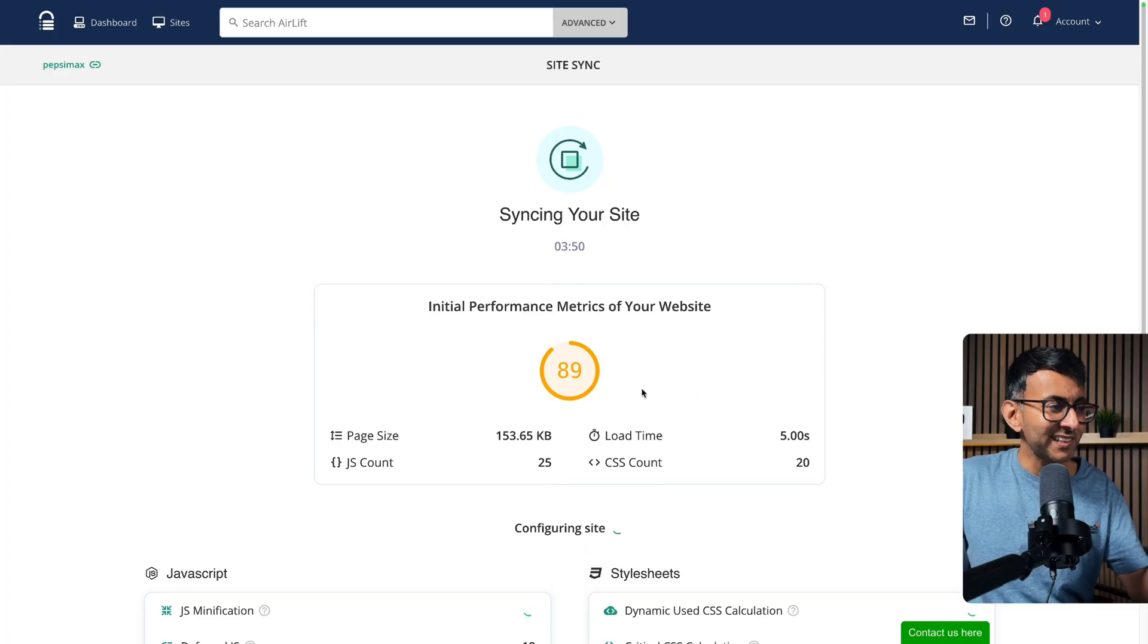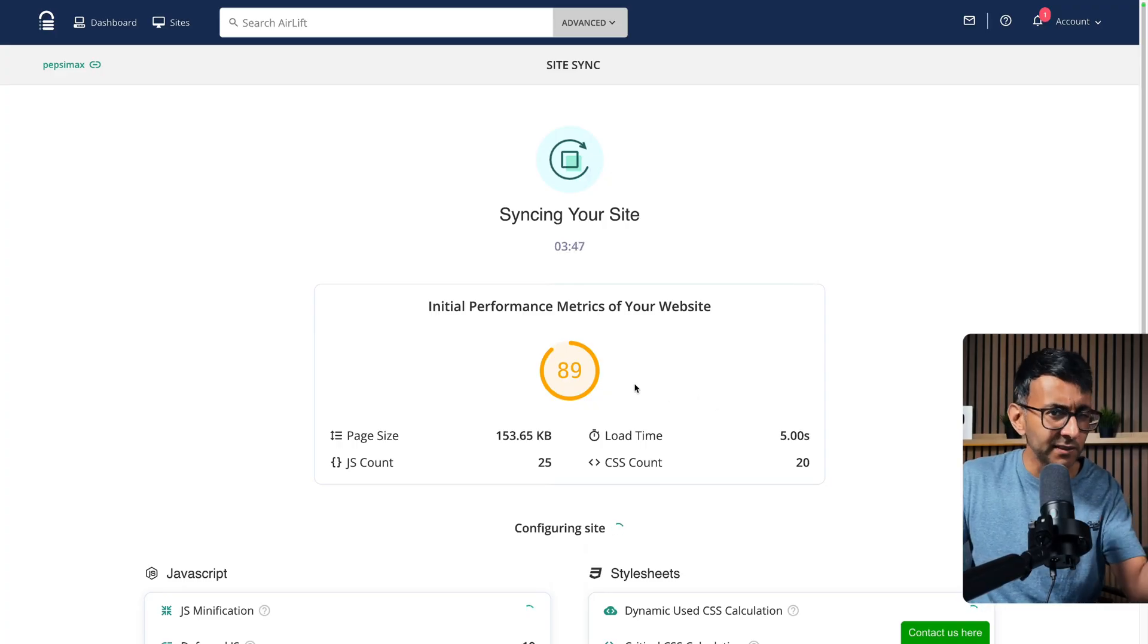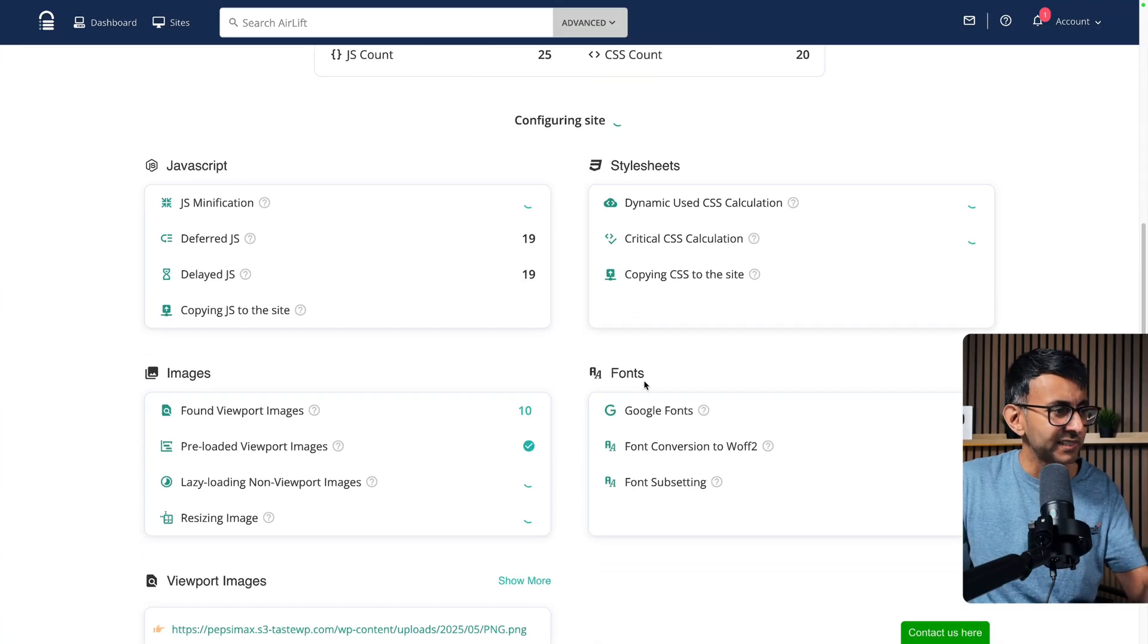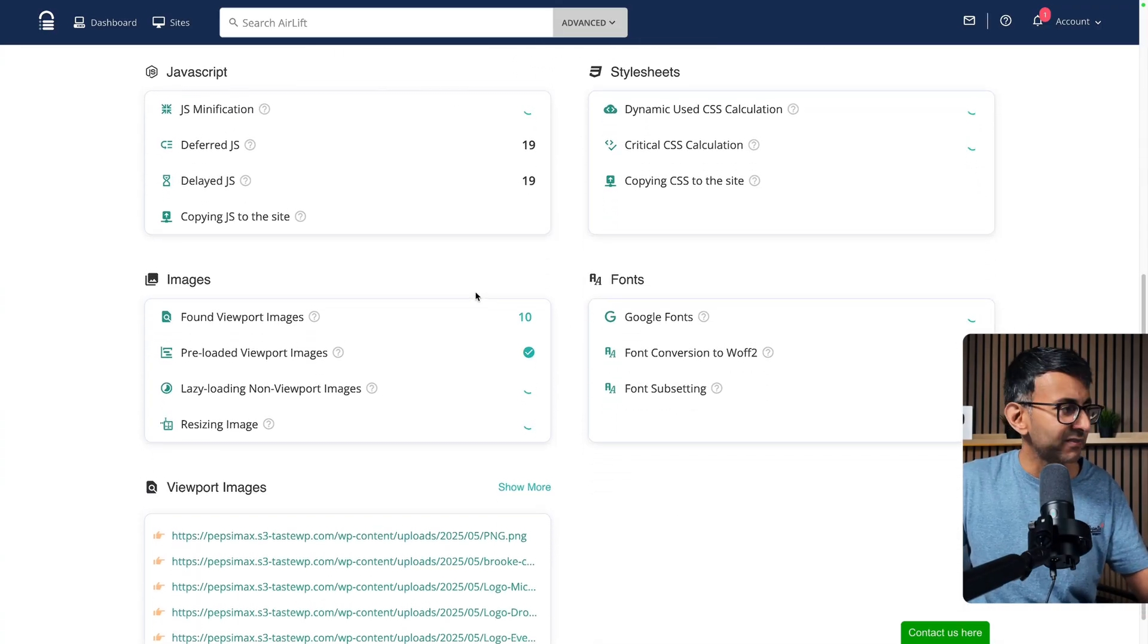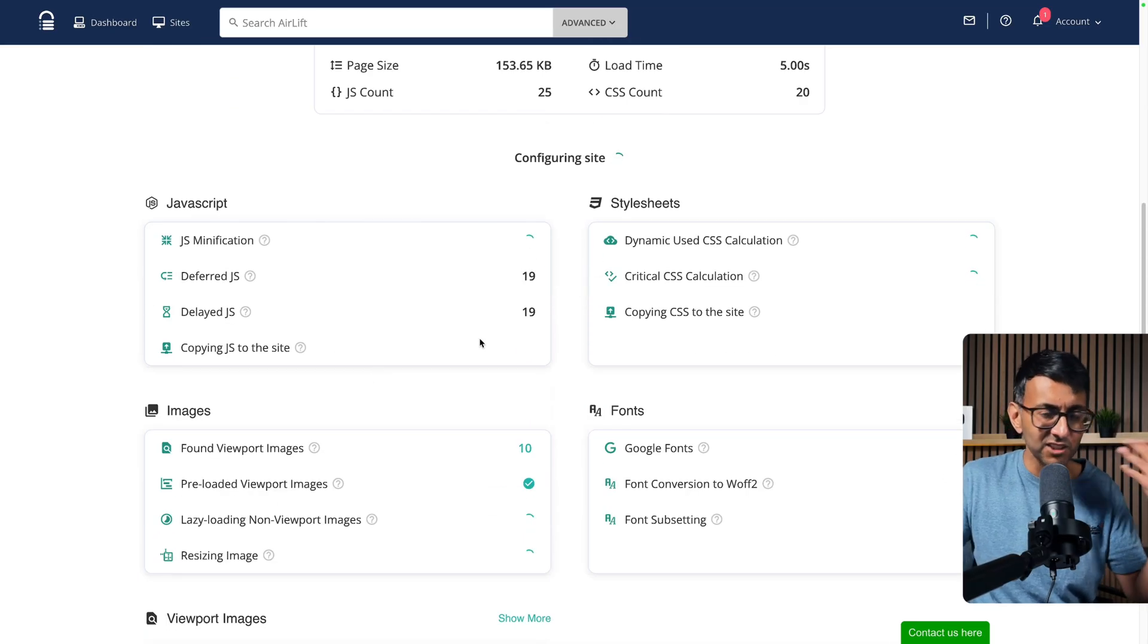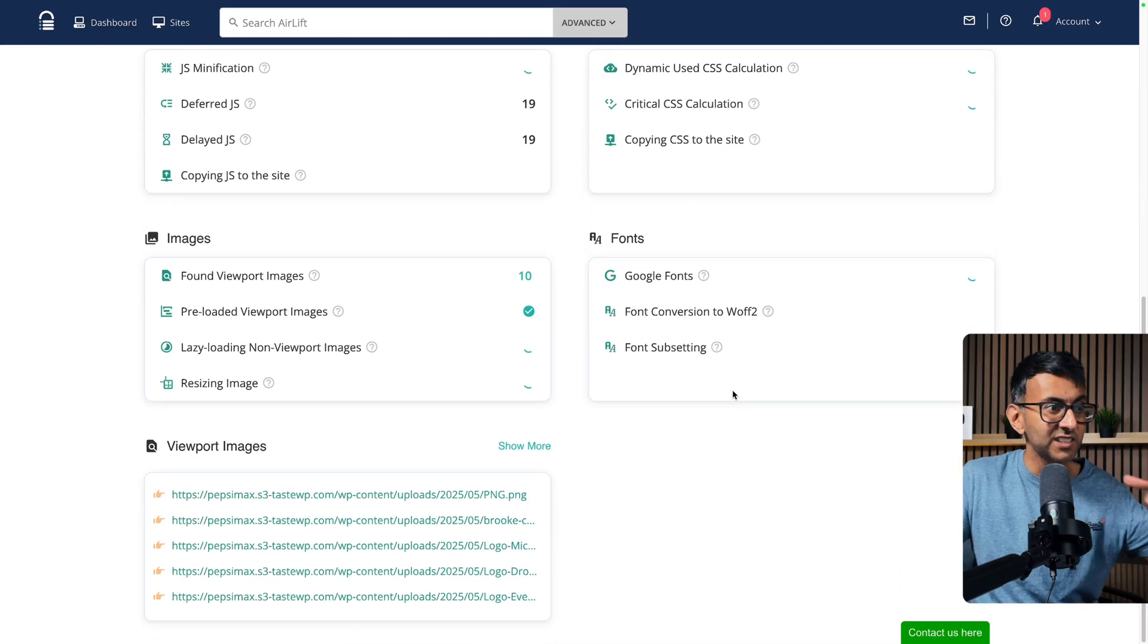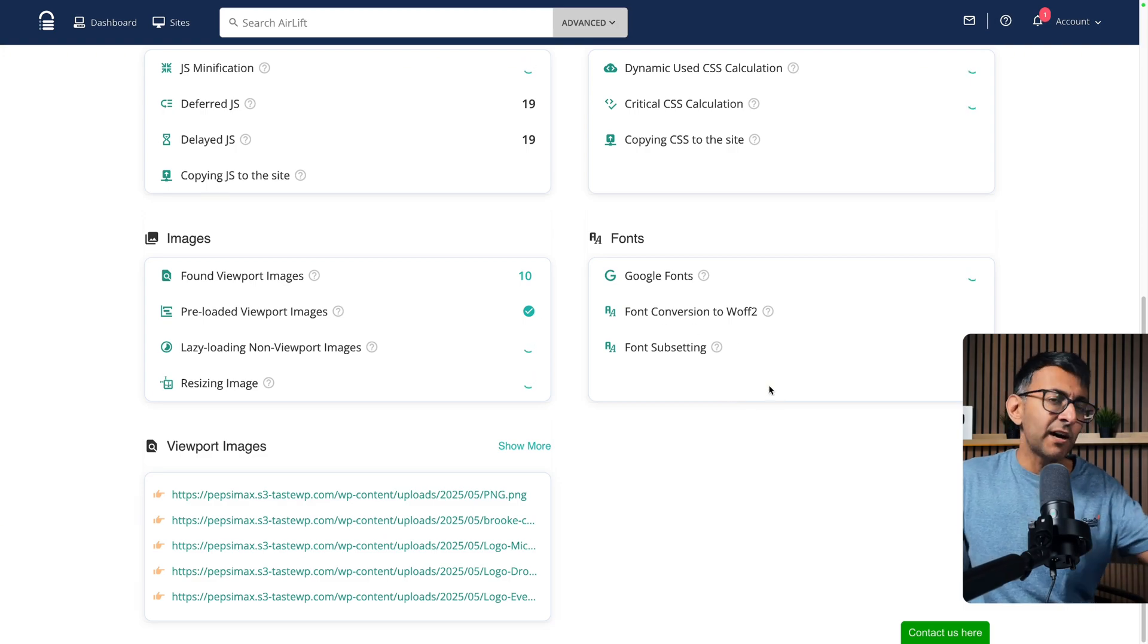Then it starts to analyze your website. Now after about 20 seconds, it returned a score of 89. I think we had about 91 at the start, so that's kind of in the same area for the desktop. Then it starts to work through all of the items that you have down here. It's going to look at the images, the CSS, the JavaScript minification, all of that, the stylesheets, the fonts—does it need to do any conversions?